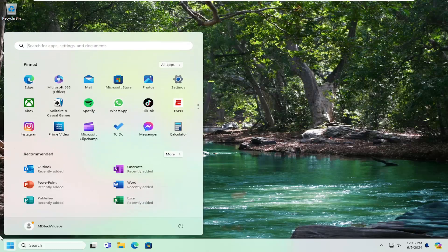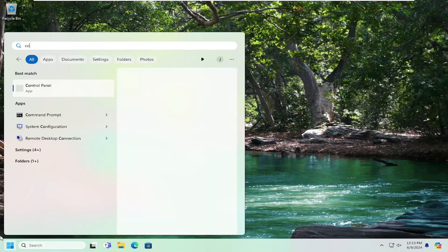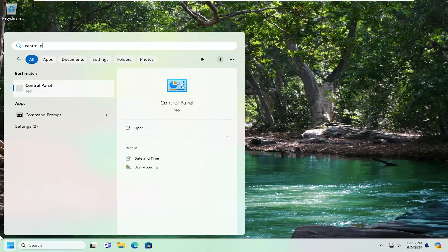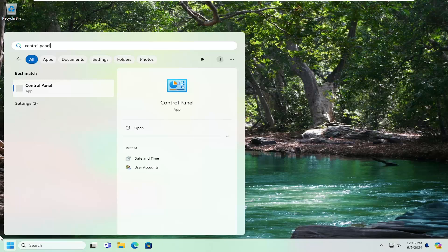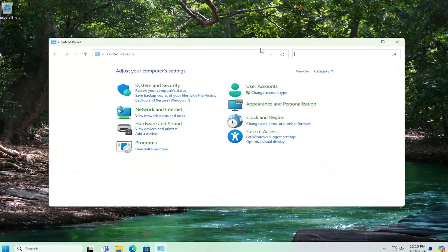All you have to do is open up the search menu and type in Control Panel. Best match will come back with Control Panel. Go ahead and open that up.